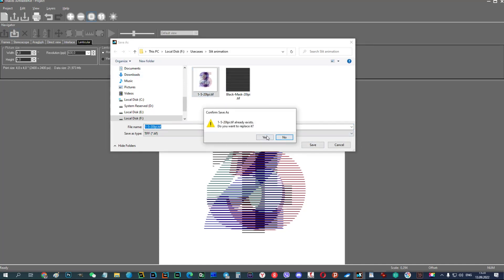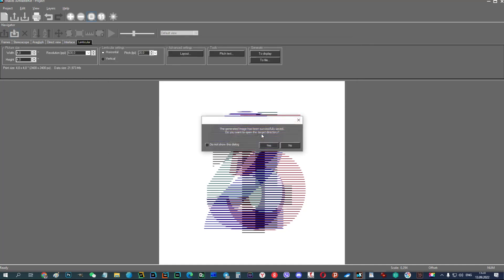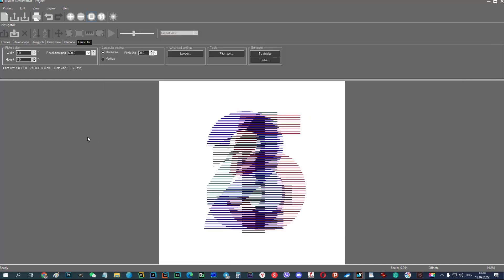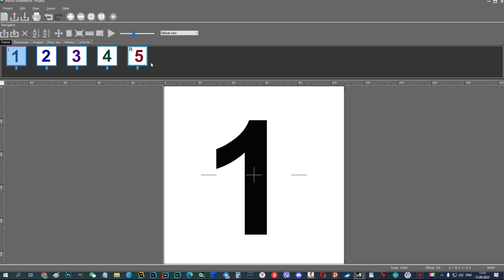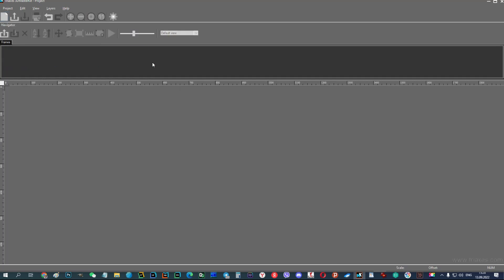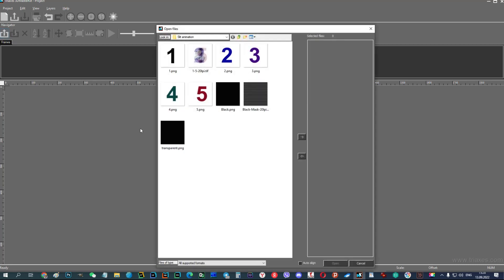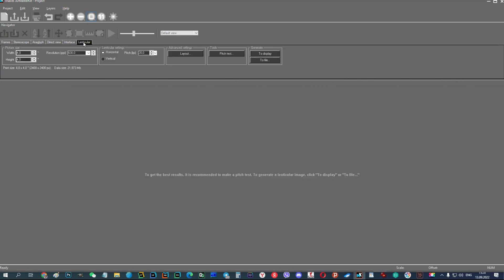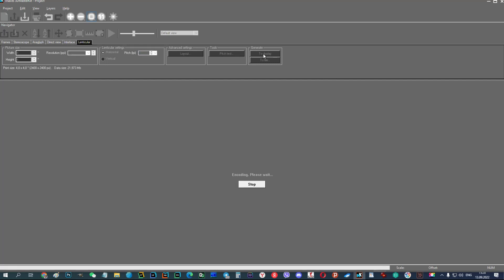Then we need to create a slit mask. To do this, we will create a black image and transparent one. Let's save both images to the same RGBA color model to a PNG or TIFF file. Let's create a sequence of frames from 4 black frames and 1 transparent frame.